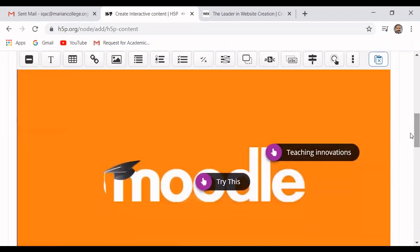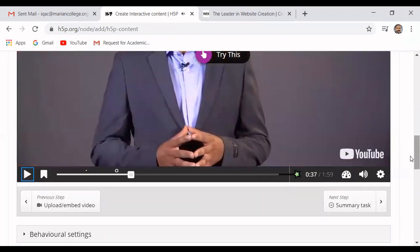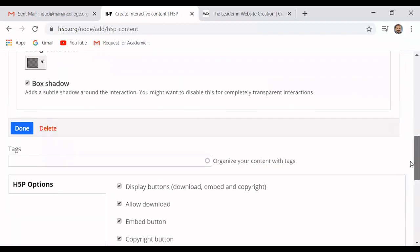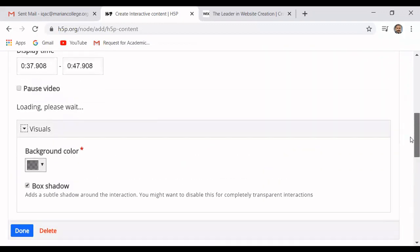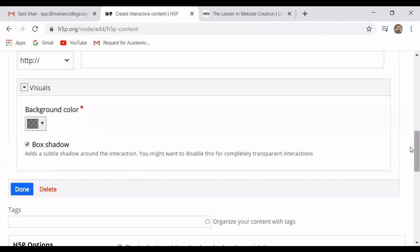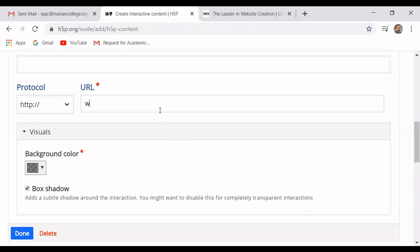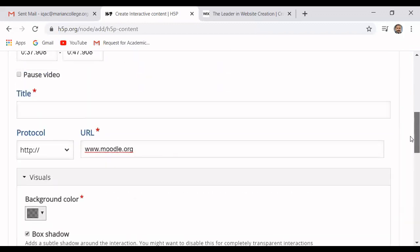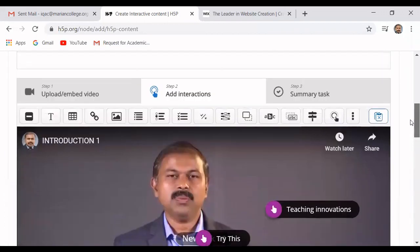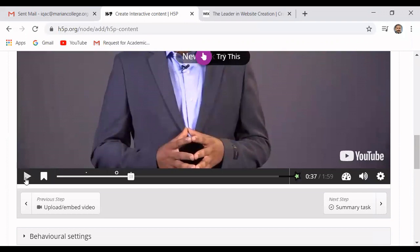Now I am going to add a link to Moodle. I add a link: www.moodle.org. Immediately after displaying the Moodle icon, if somebody wants they can visit the Moodle website directly from the video. Now I will proceed a little more.